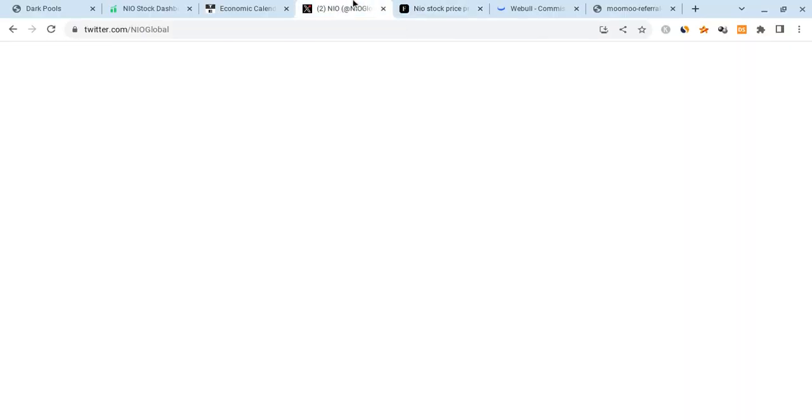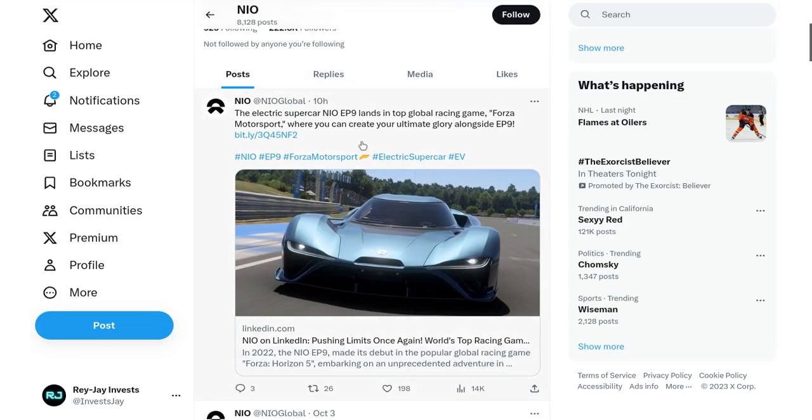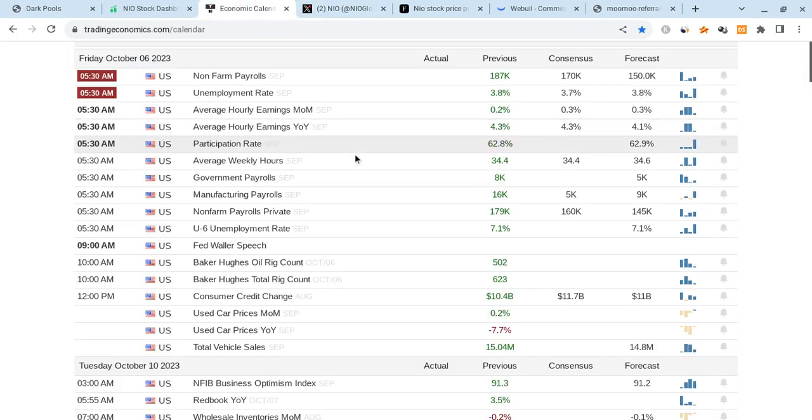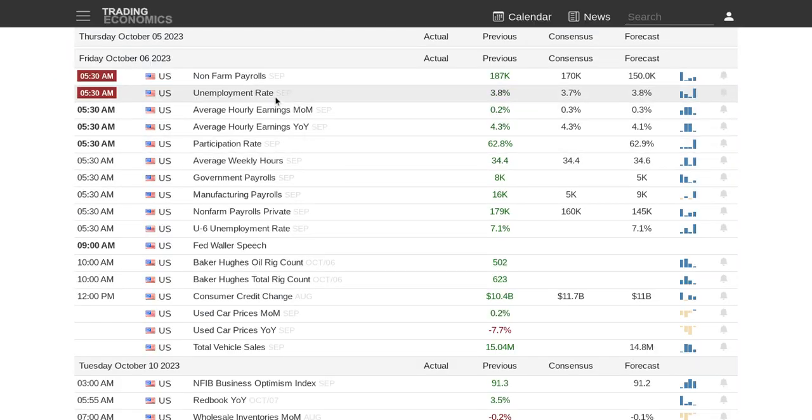When it comes to NIO, I just wanted to add that NIO was talking about the EP9. The EP9 is a top global racing game from the Forza Motorsports where you could create your ultimate glory alongside this. It's very cool for them, once again making the top racing games, getting more exposure. This shows the extents that NIO is willing to go to really challenge their engineering and their designs.